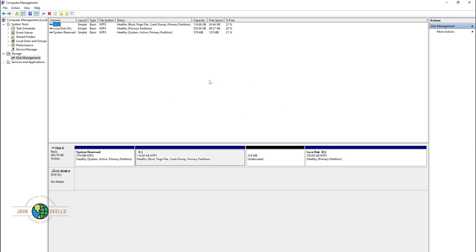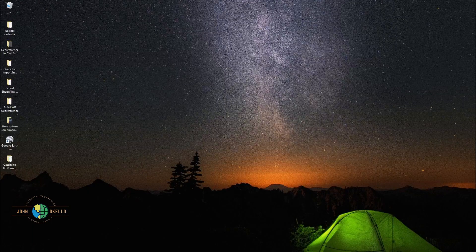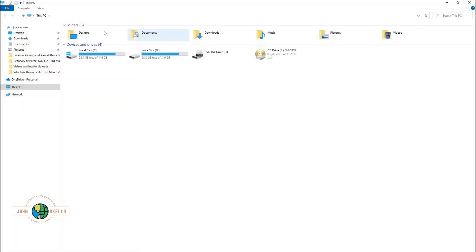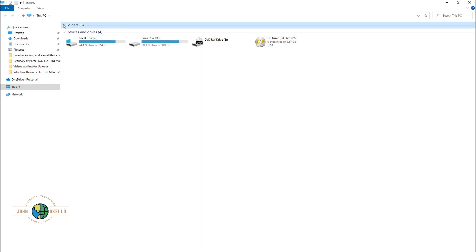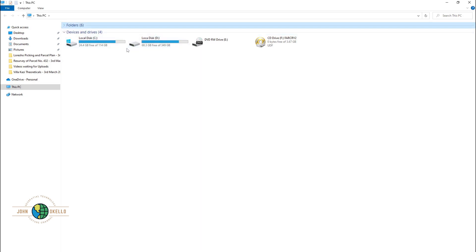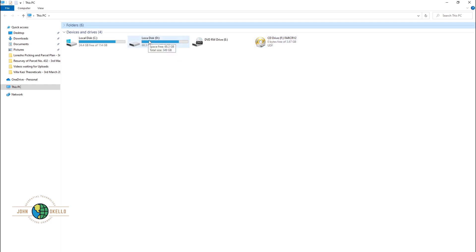I want to do a partition on Local Disk D. In my computer, I have three partitions: Local Disk C, Local Disk D, and one for Far Cry — about 4 GB. I want to shrink Local Disk D by 5 GB, and I'll also show you how to reverse the partition.